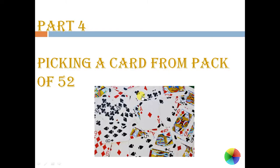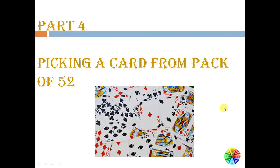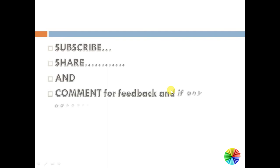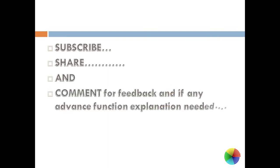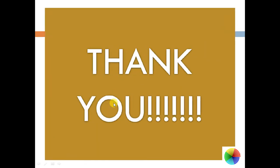So these were about picking cards. These were basically four types of application of probability. So do subscribe my channel and share the video if you like it, and comment if you like it and comment for any feedbacks or another advanced function on Excel.